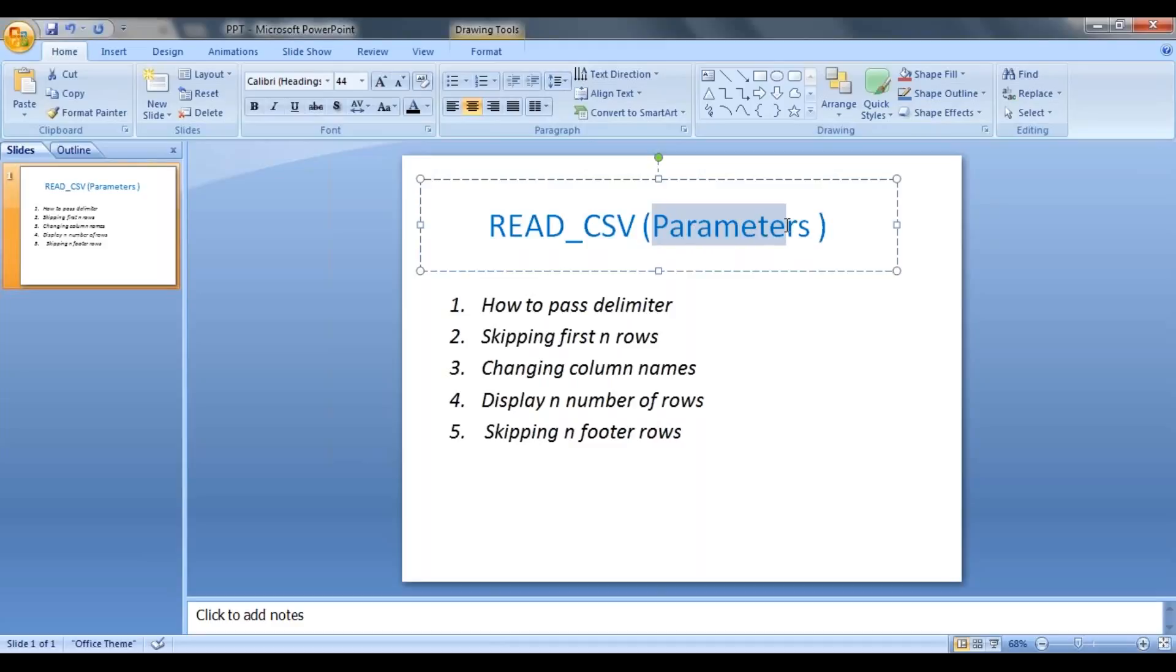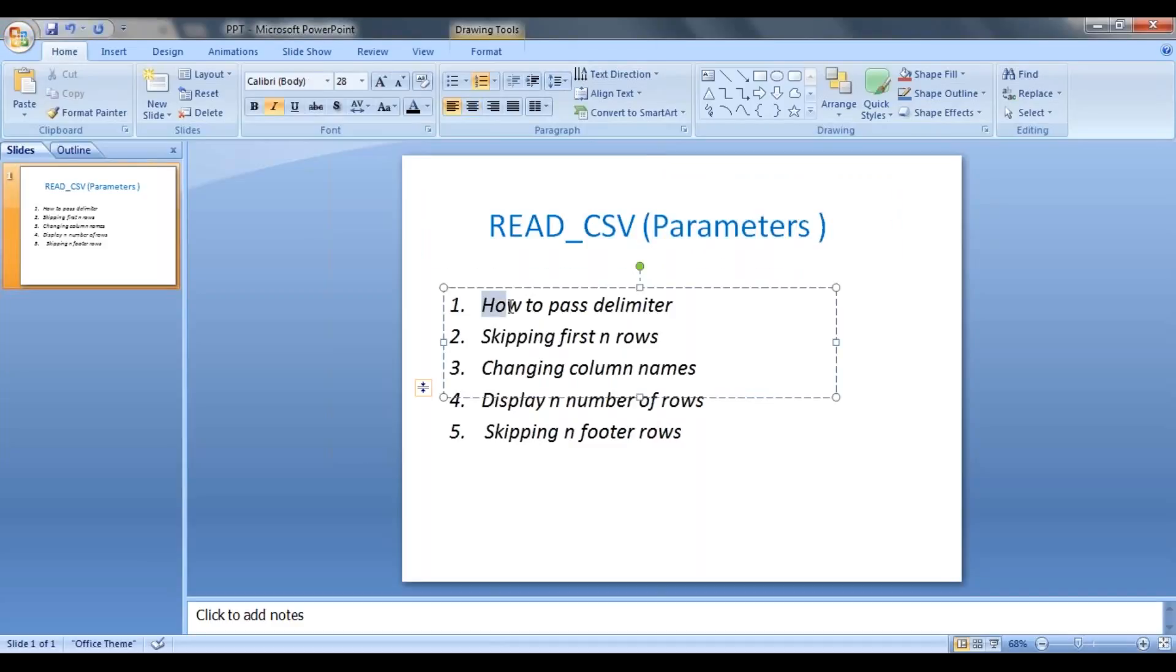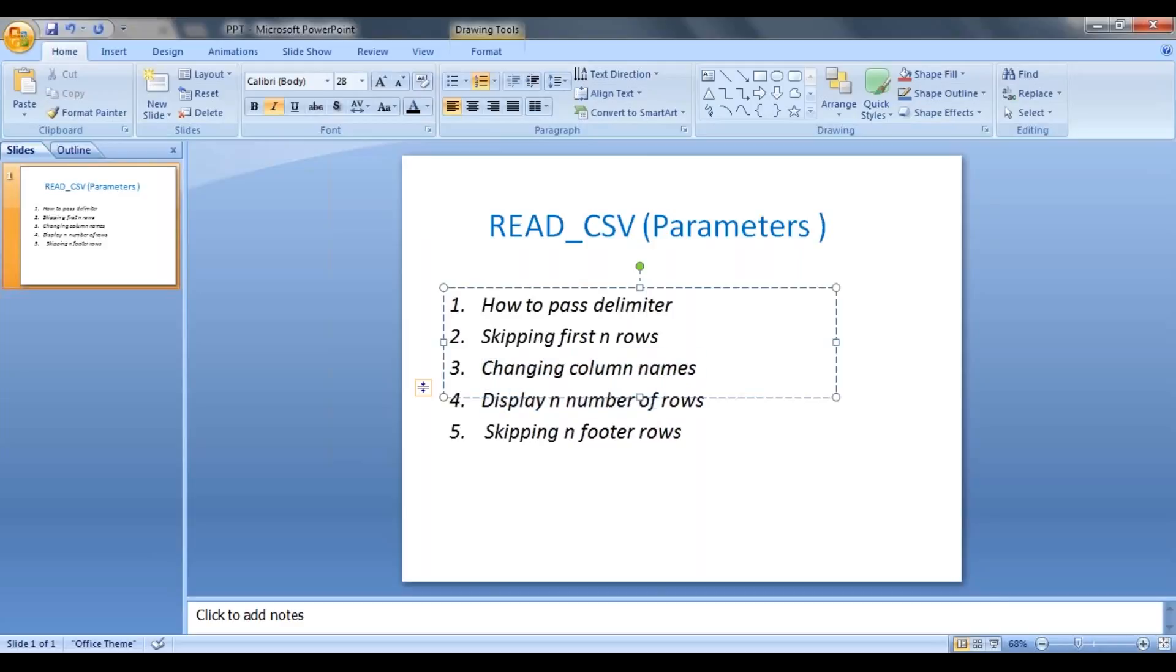Right now we're going to look at how to pass a delimiter, how to skip n number of rows, first initial rows, changing the column names, displaying n number of rows, and skipping n number of footer rows in this session.